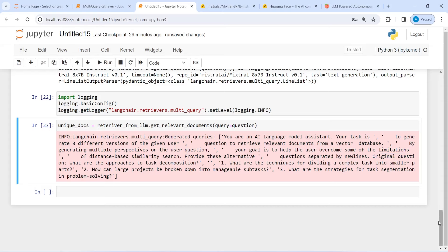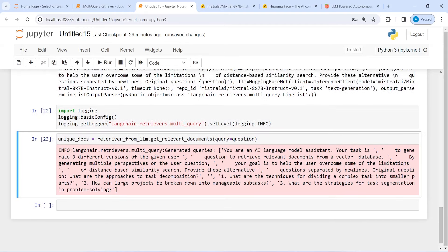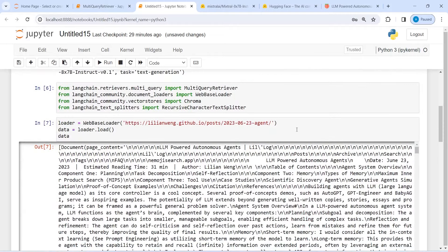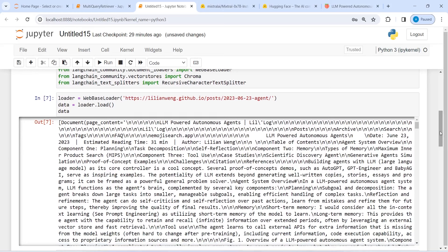These are the questions suggested by the Multi-Query Retriever, and this is what we wanted to see — what kind of questions we should ask to the prompt so that we get the correct output. The objective of Multi-Query Retriever is to get relevant questions for obtaining the correct output from the document. I hope you enjoyed this video. If you like it, please subscribe to my channel. Thank you for watching.